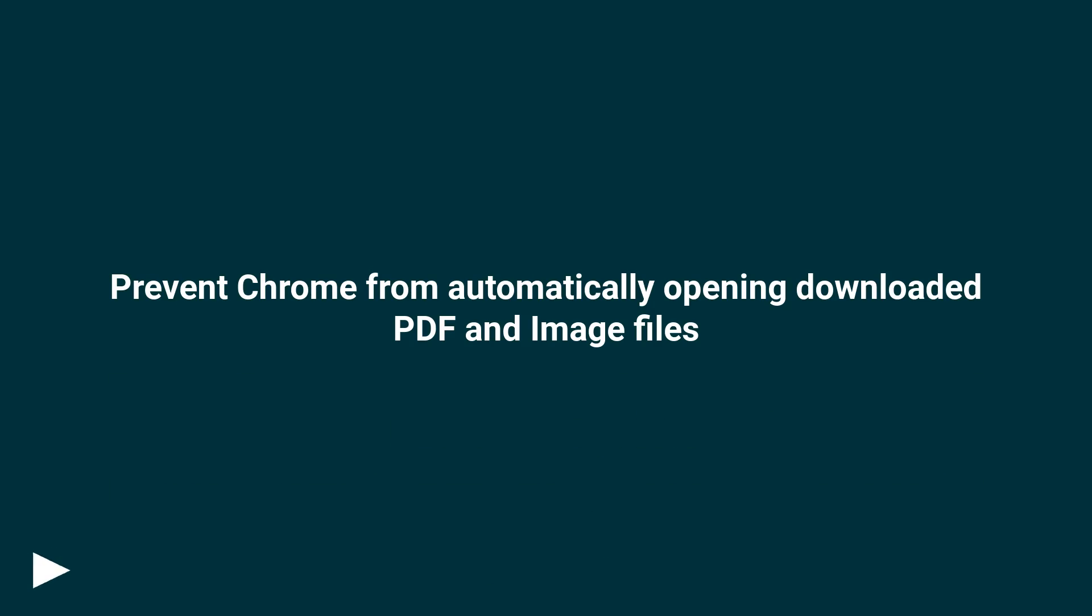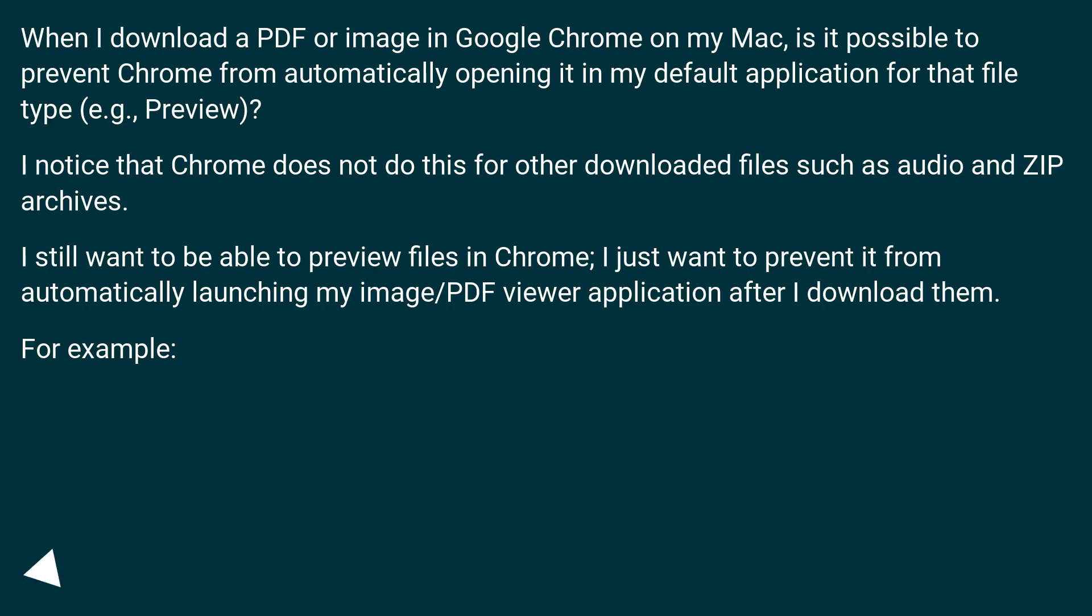Prevent Chrome from Automatically Opening Downloaded PDF and Image Files. When I download a PDF or image in Google Chrome on my Mac, is it possible to prevent Chrome from automatically opening it in my default application for that file type, for example, Preview?